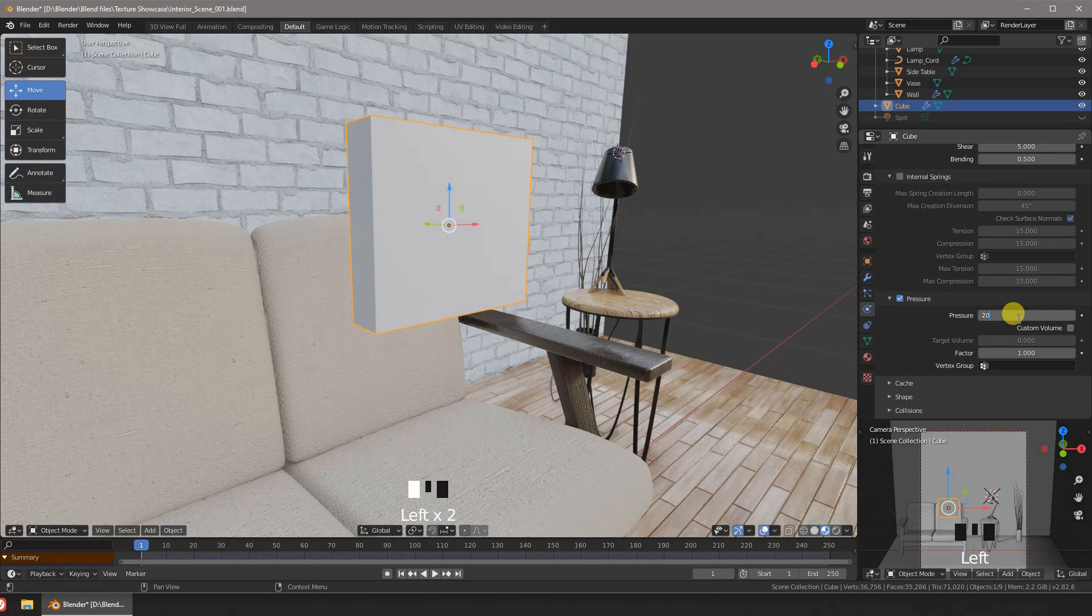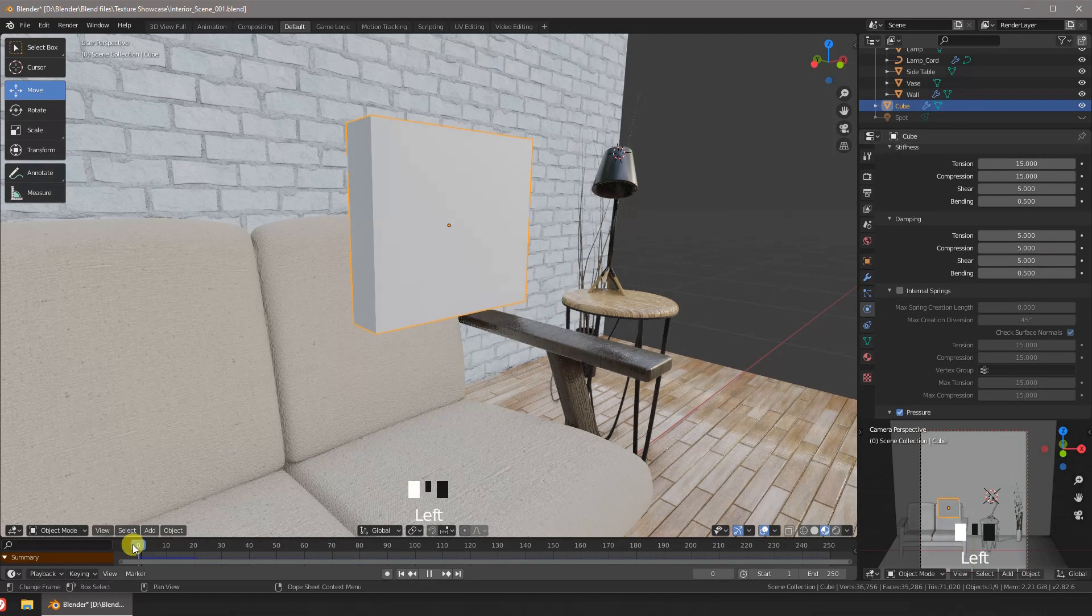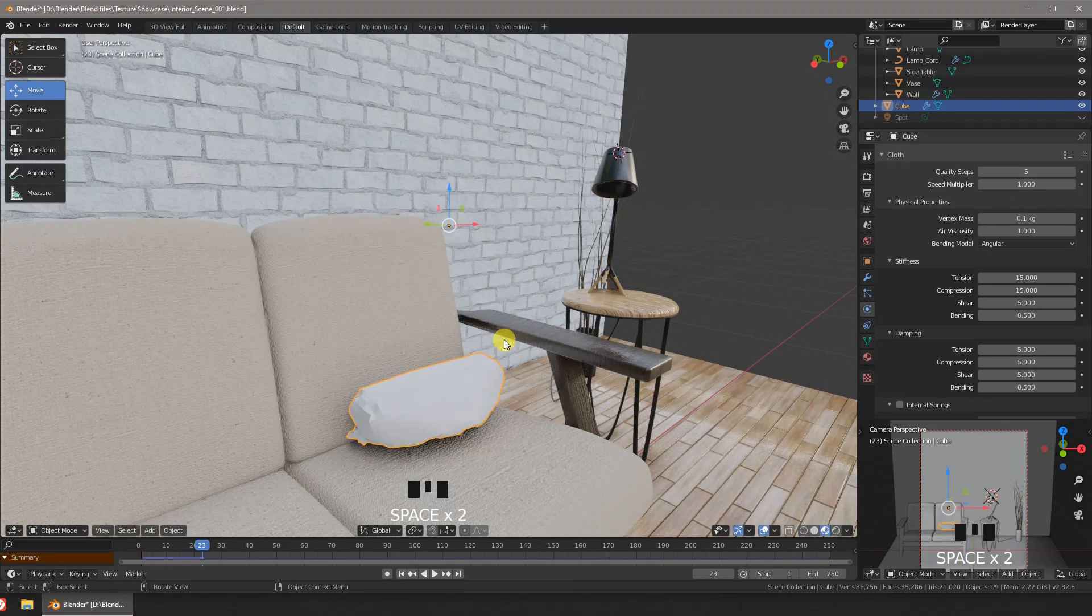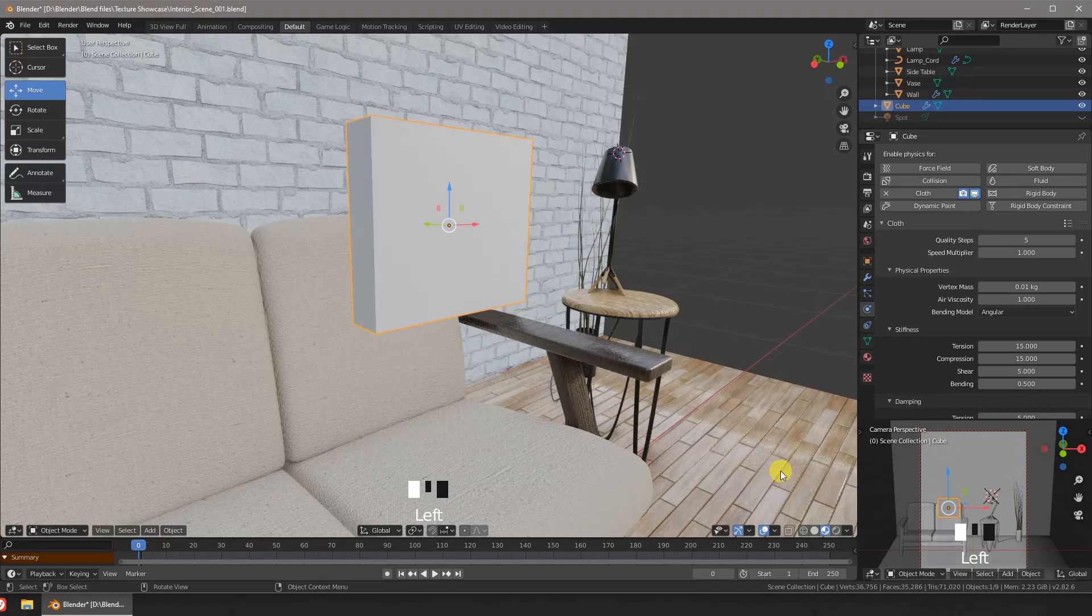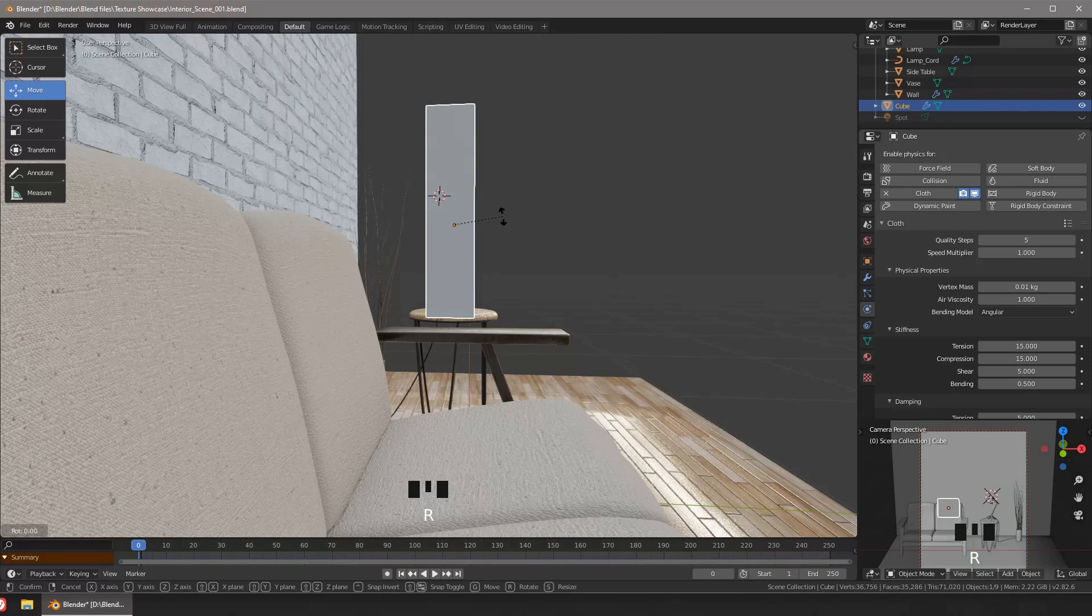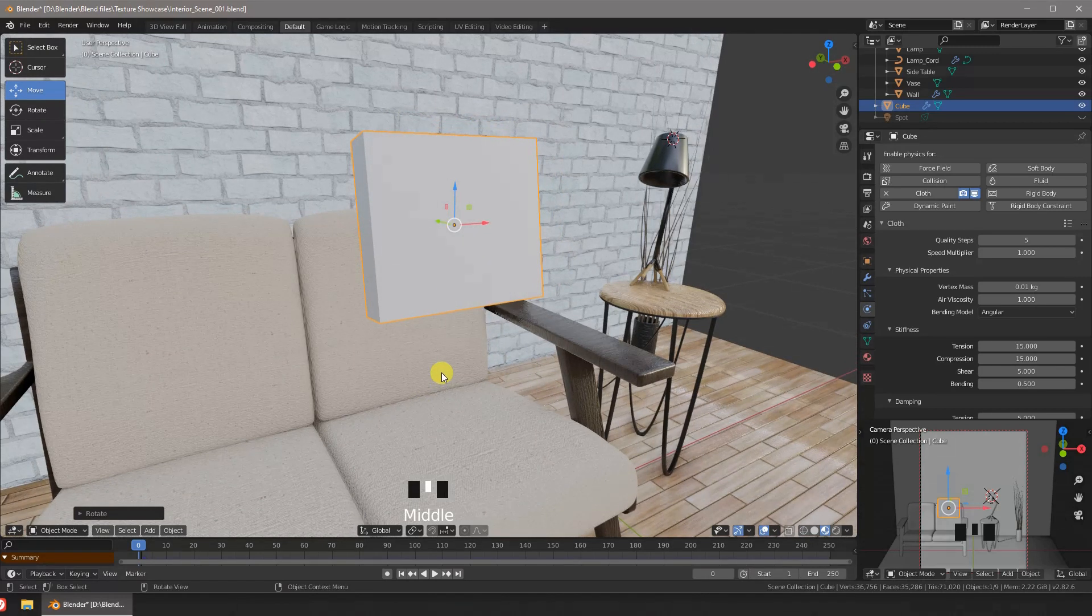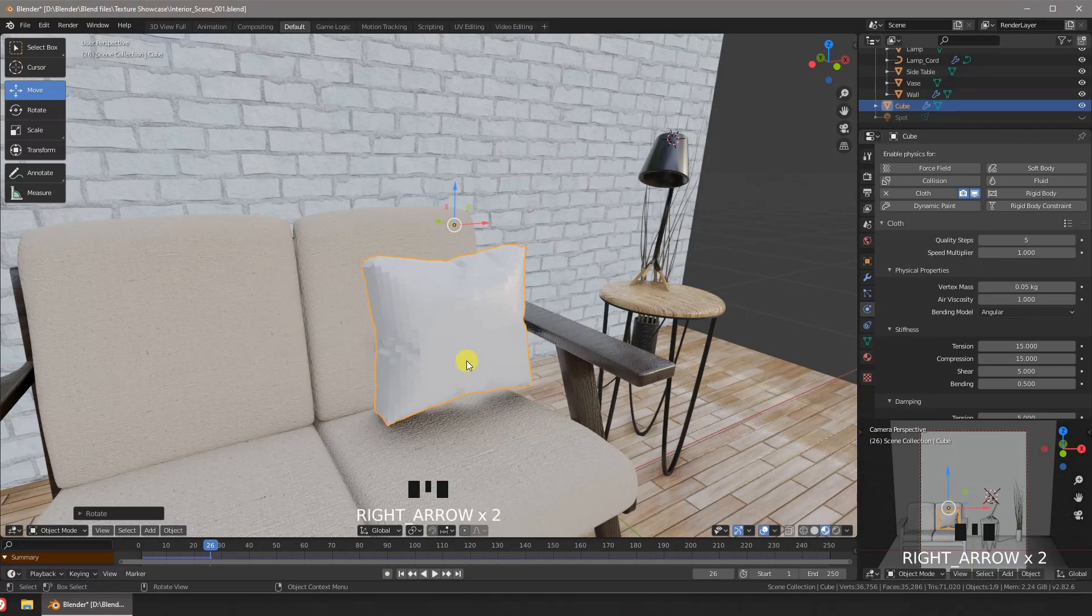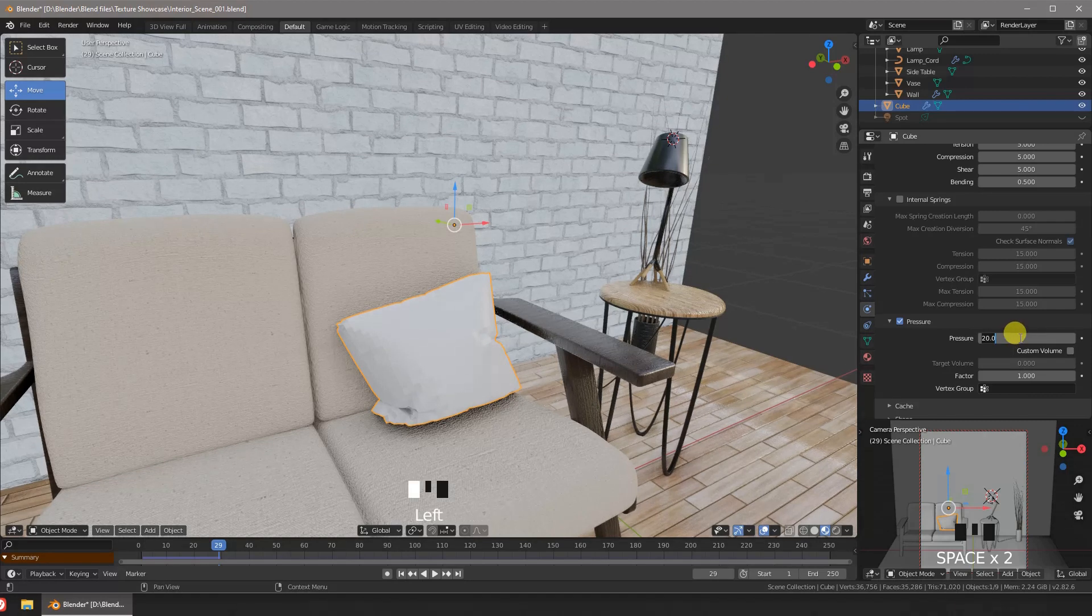It seems that the pillow is too heavy. Let's change its weight. I'm rotating the pillow a bit so it can fall towards the back of the couch. You will need to play with the weight and pressure values until you're pleased with the results.